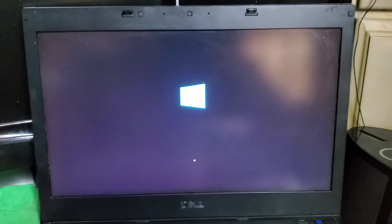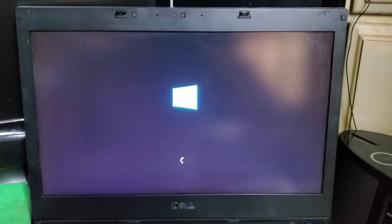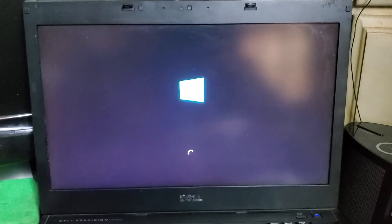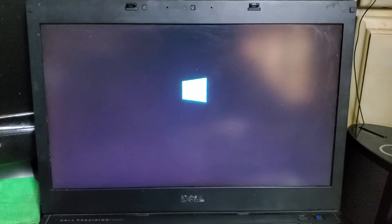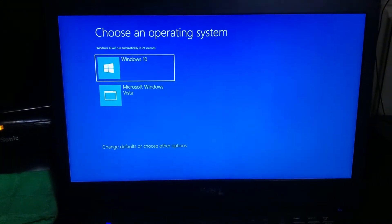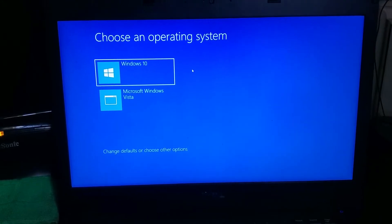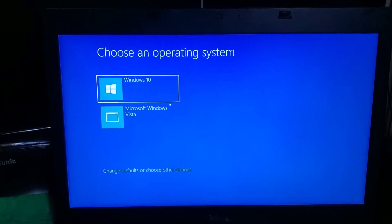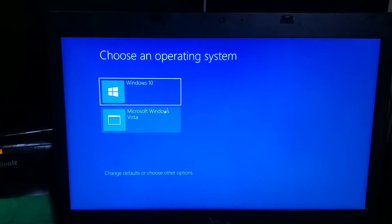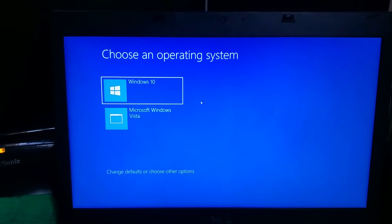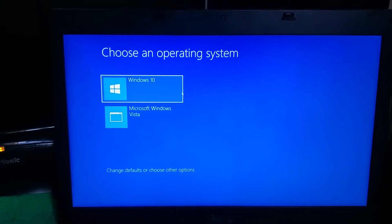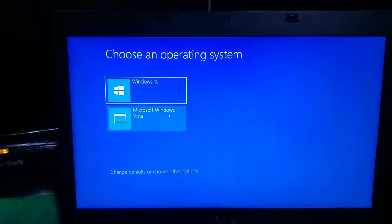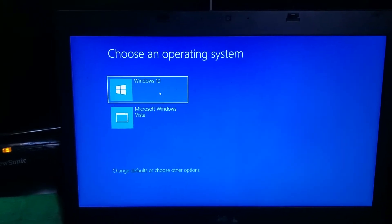Same Windows 10 bootloader. Now it comes to the screen where I'm going to choose which operating system I'm going to boot into, Windows 10 or Windows Vista. First we pick Windows 10.